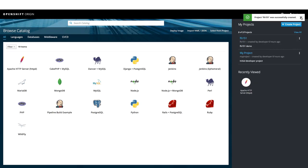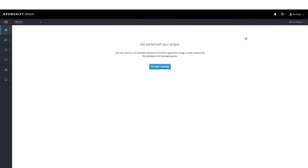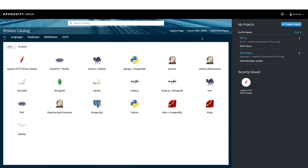Our project LFS 151 is created. We can click on that to go inside that. We can now browse the catalog to deploy the application.